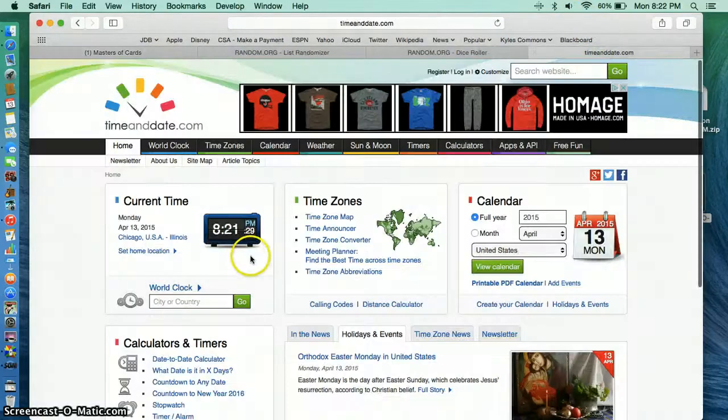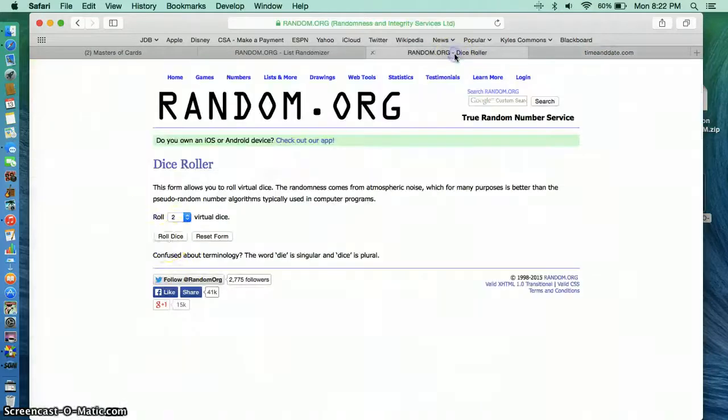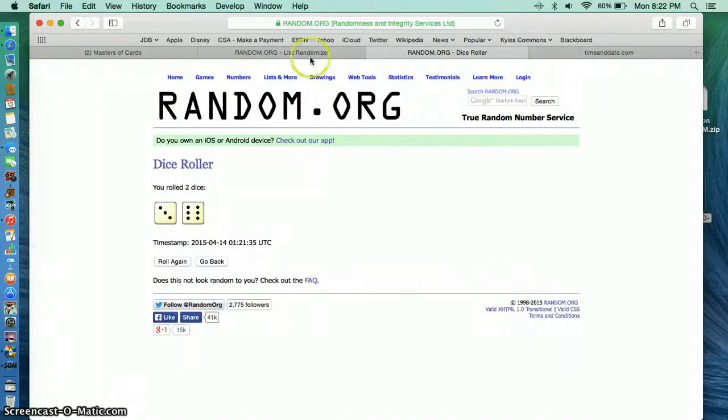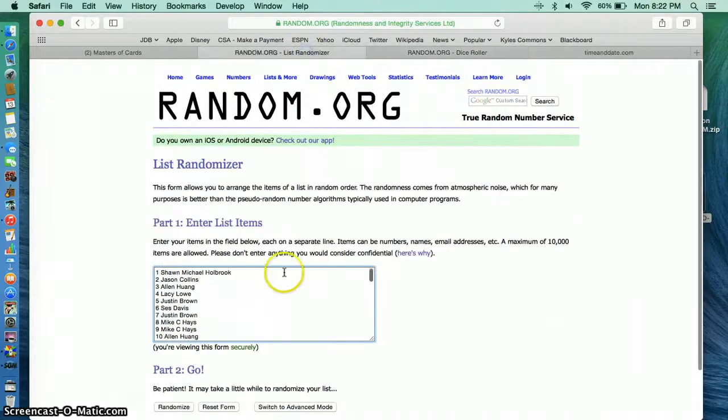It is 821. Let's roll the dice here. Gonna go 9 times. I'm gonna scroll through the list.